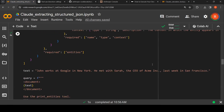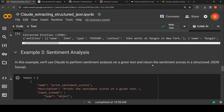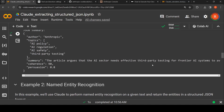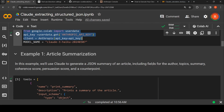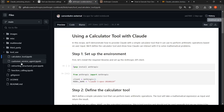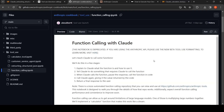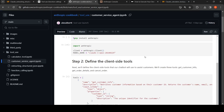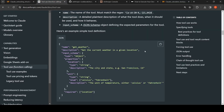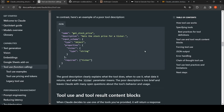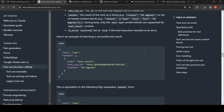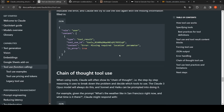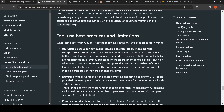There are other notebooks where they show how to use tools for sentiment analysis, text classification, named entity recognition, or creating structured output. You can also look at other function calling examples, and there is a customer service agent example. The documentation covers how to specify tools, how to use tools and get result content blocks, how to get JSON output, how to do error handling, and even chain-of-thought tool use.